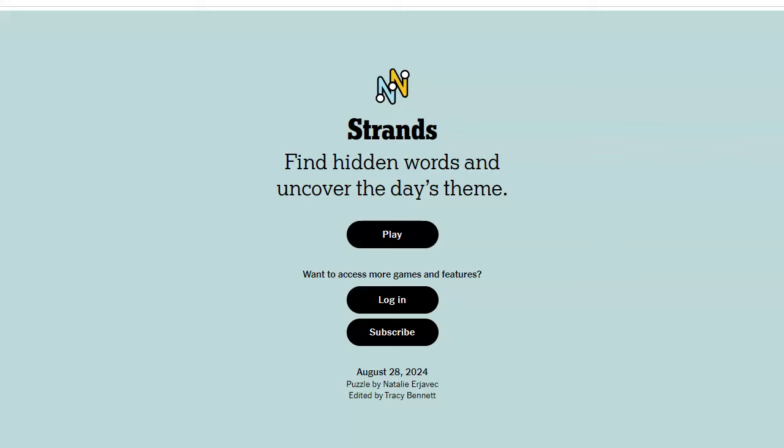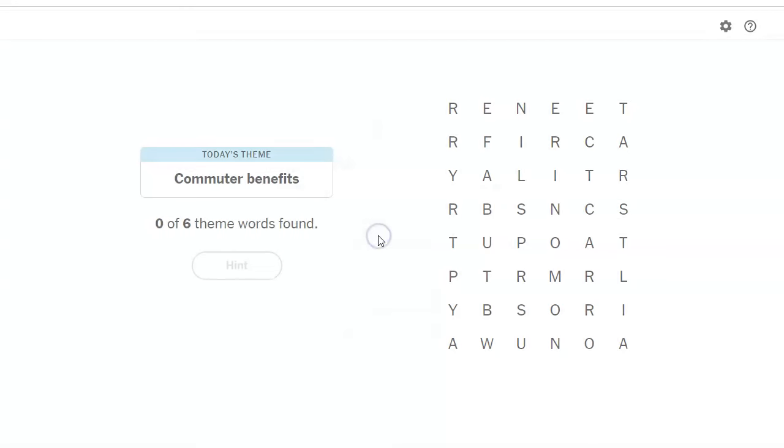Hi friends, this is Susie, your Candy Crush Guru. It is August 28th, 2024, and the Strands theme of the day is commuter benefits.